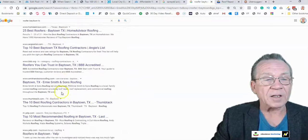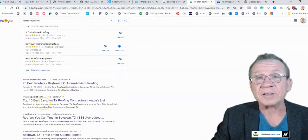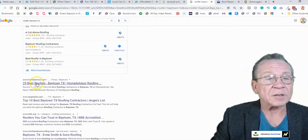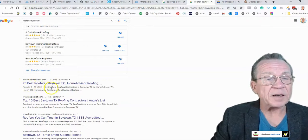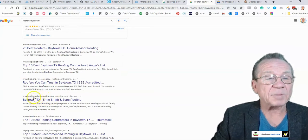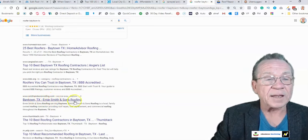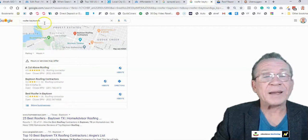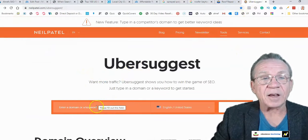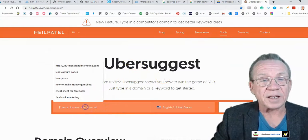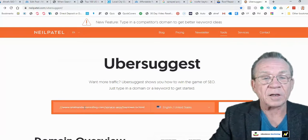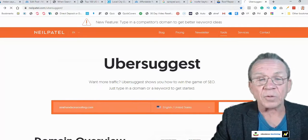I scroll down to see the first organic results — that's what you want to look for. You skip things like Home Advisor, Angie's List, and the Better Business Bureau. The first real competitor that pops up is Smith and Son's Roofing ranking for 'roofer Baytown Texas.' Then you go to Ubersuggest and put in their domain to do a search.